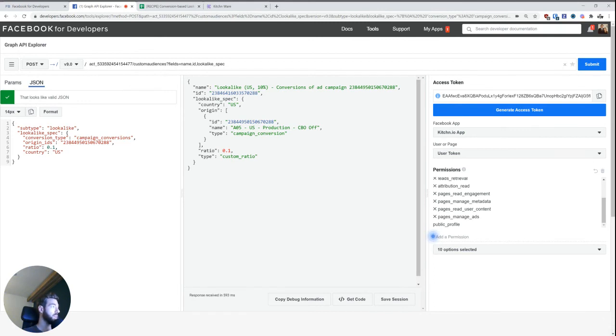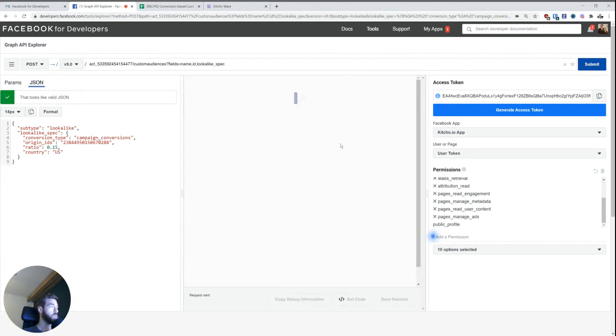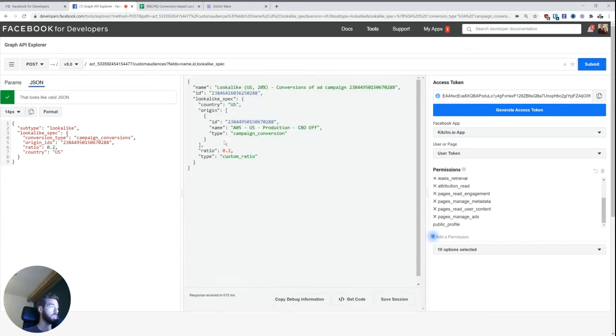And then, of course, with the API, we're not limited to the 10% to this kind of arbitrary limit from the ads manager, but we can actually go up to 20%. So now there's 15% and a 20%.